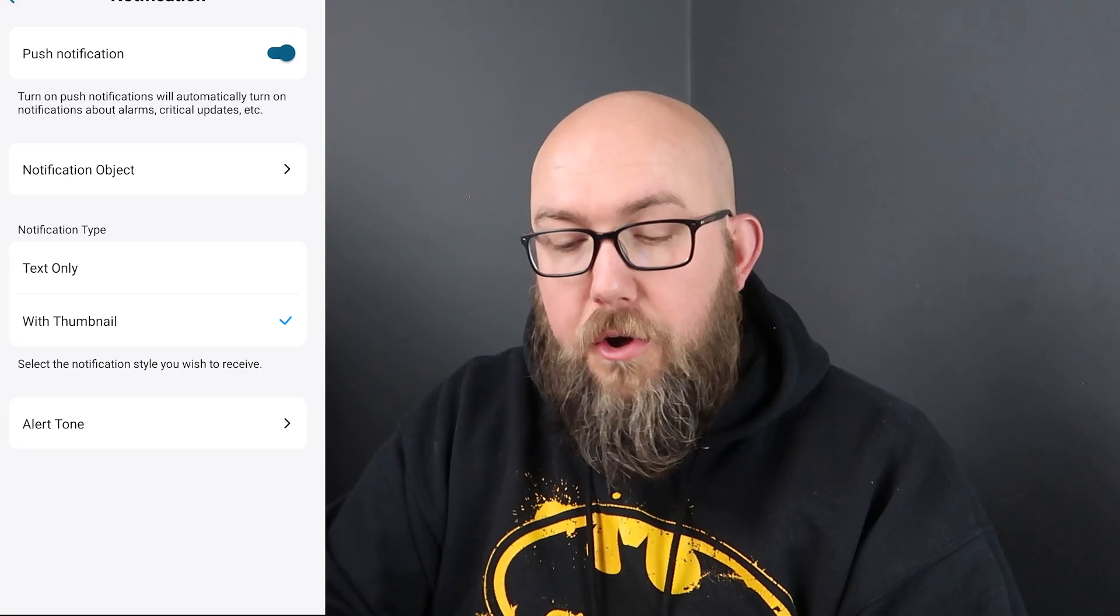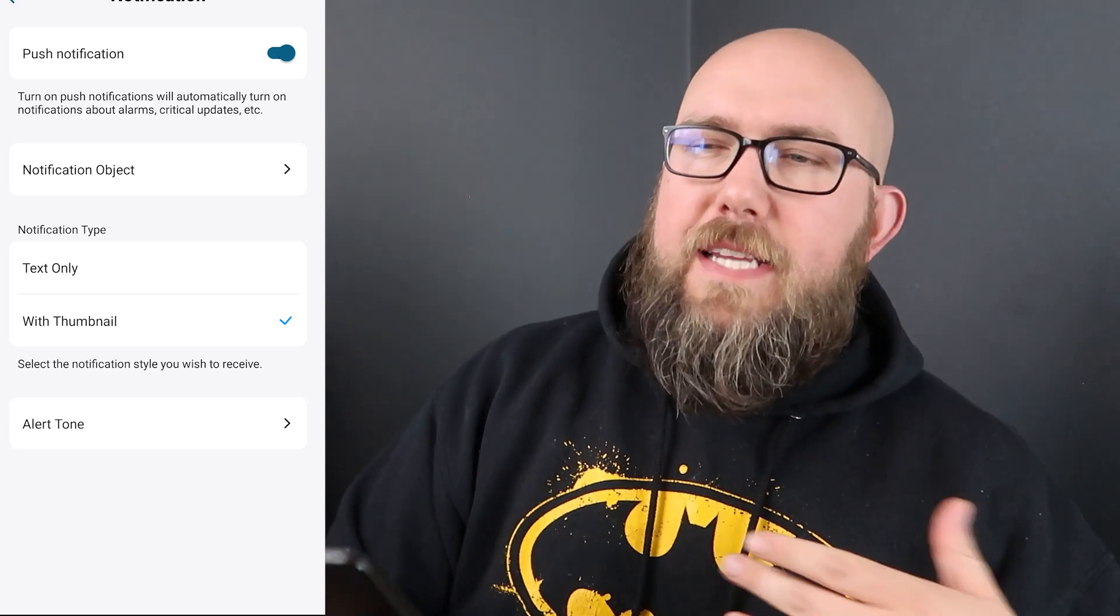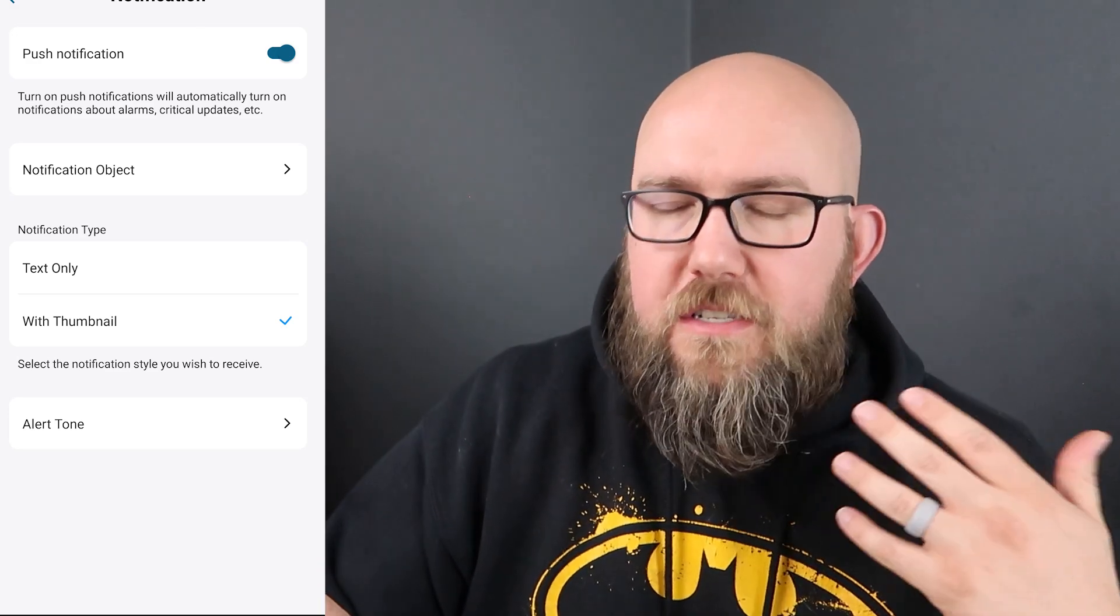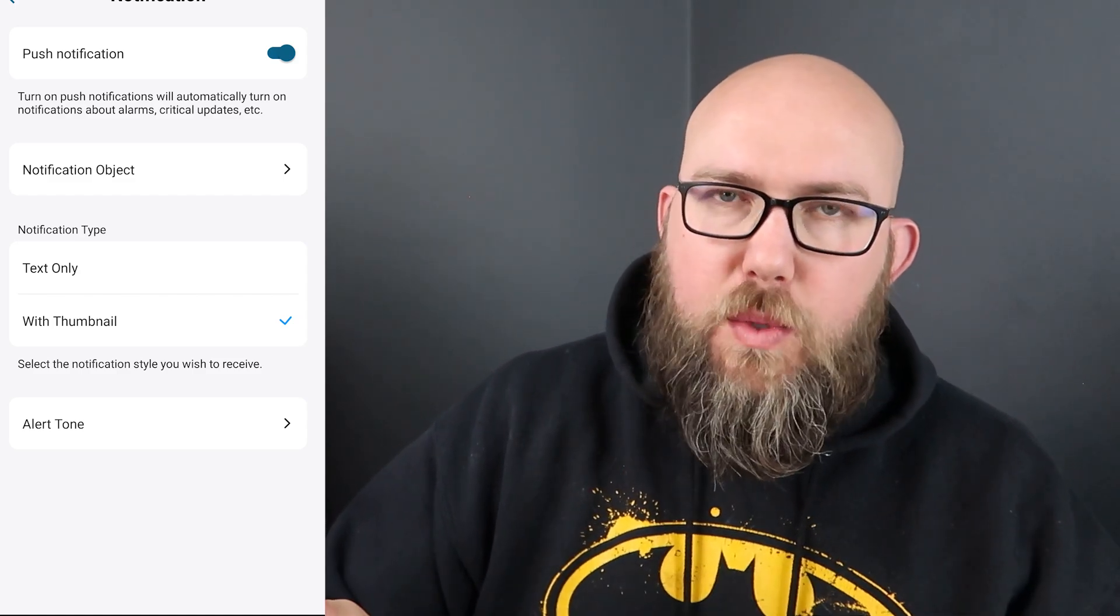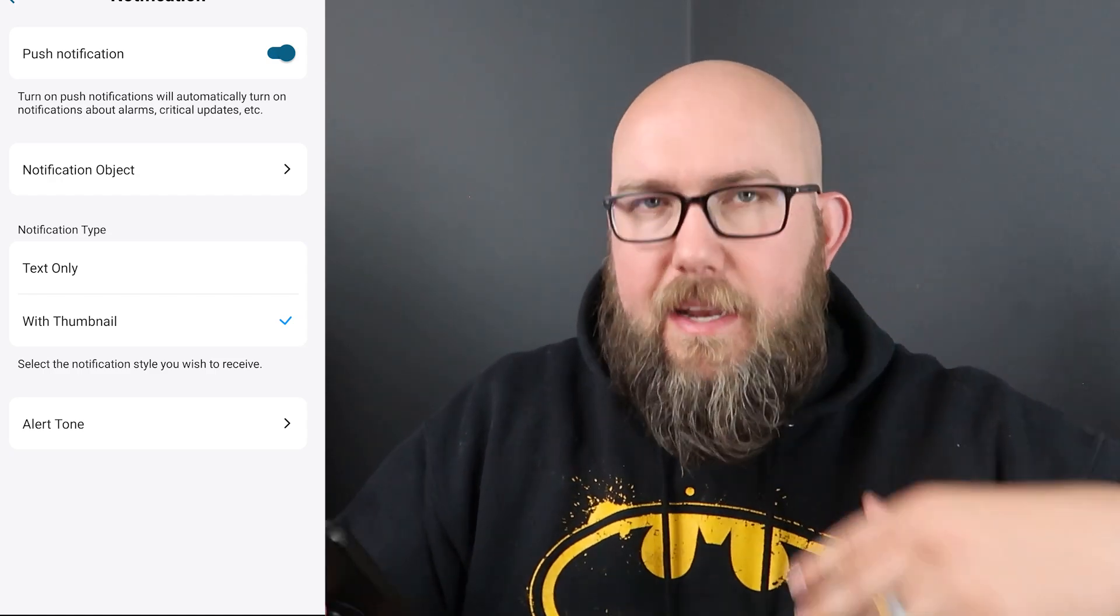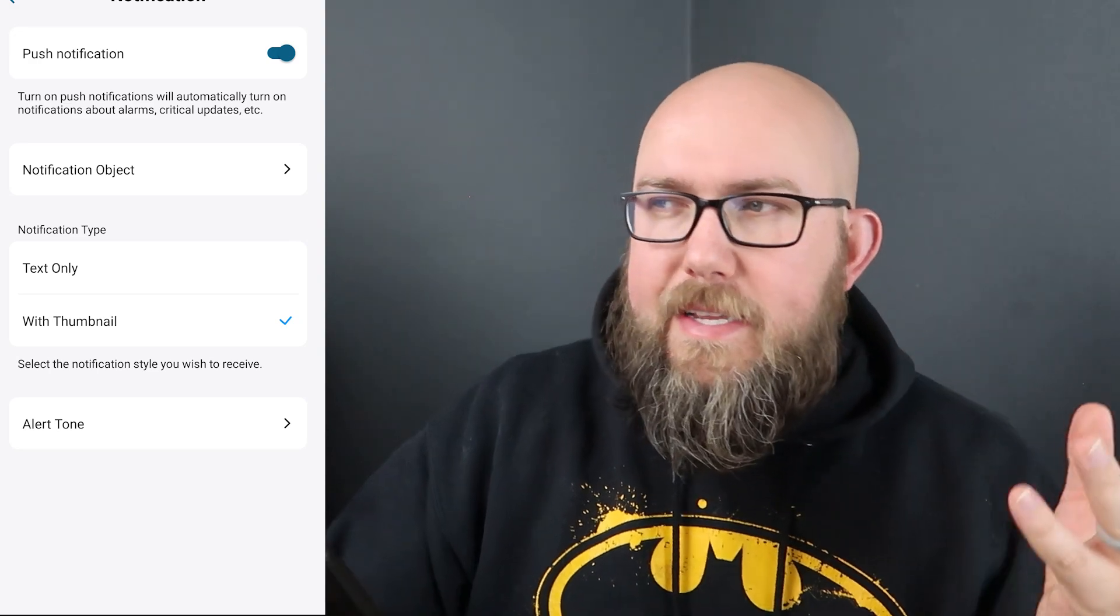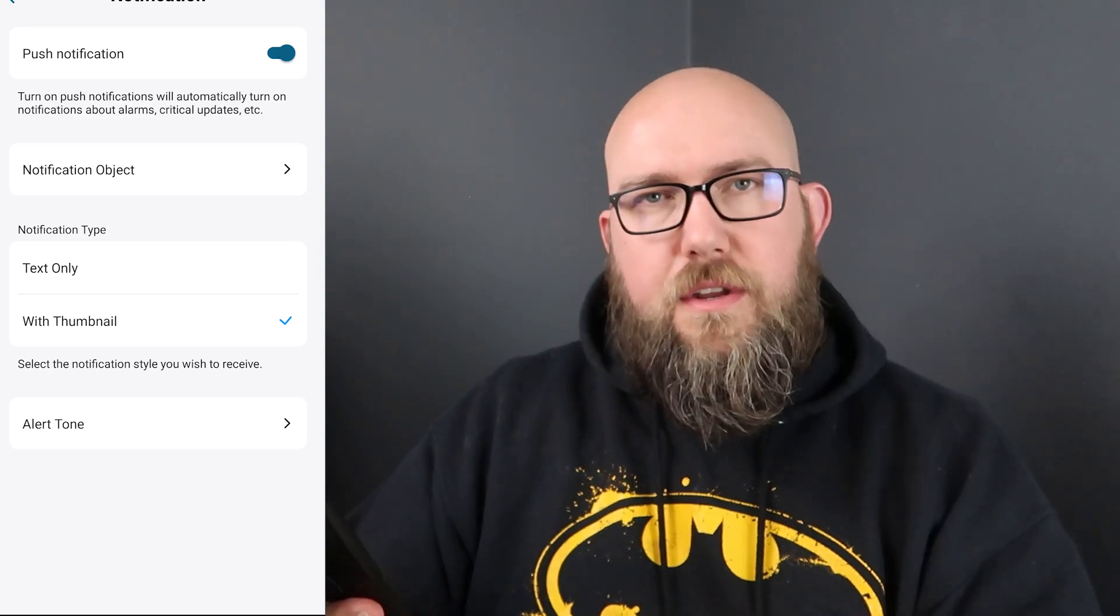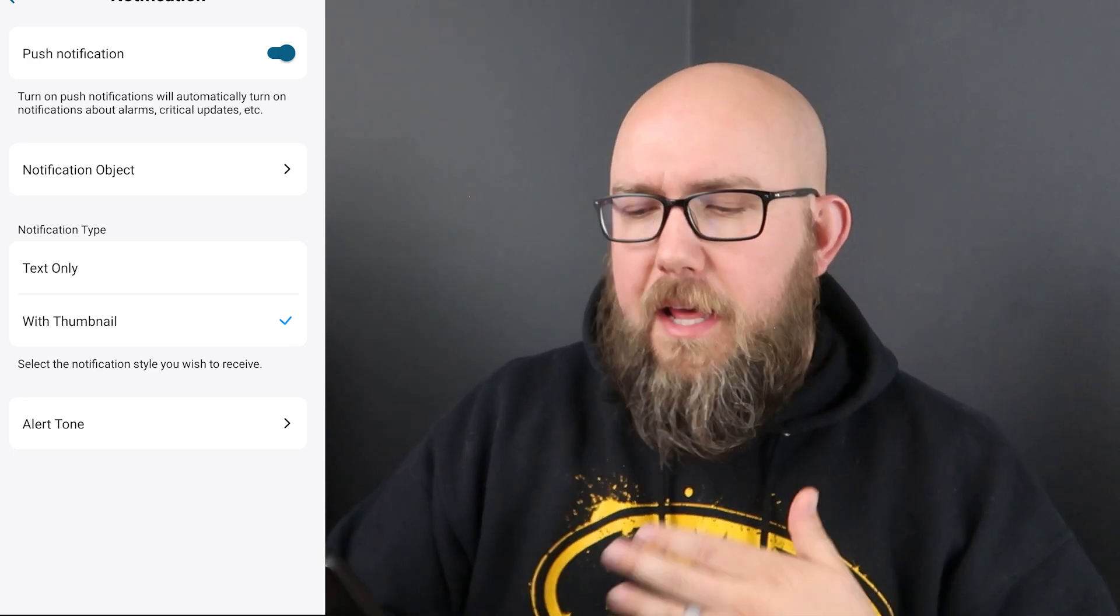The next thing we have here is our notification type. We have text only or with thumbnail. I found that text only you're like okay cool there's been motion so now I have to click on it to see if it's like worth looking at or if I need to swipe it away. And a lot of times to click on it, load it up, get it to connect to give you a thumbnail or even play the video it takes longer than it would if you just waited the extra few seconds for it to send it with a thumbnail.